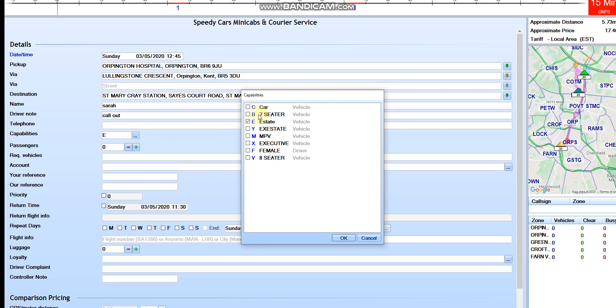C for car, B for seven seater bus, E for an estate car, Y for X estate car executive, you know, like luxury cars, M for MPV multi-purpose vehicle, X for executive, F for female driver, V for 8 seater.